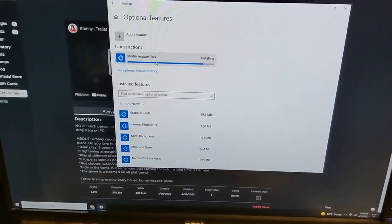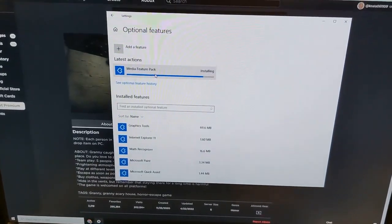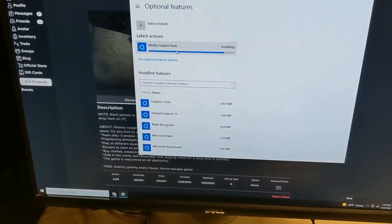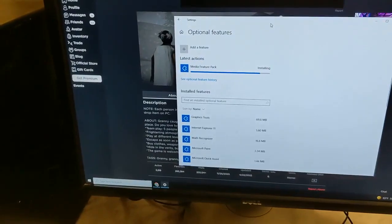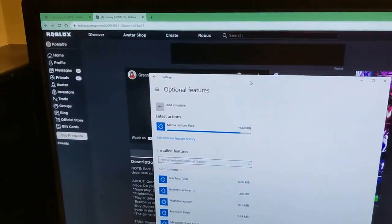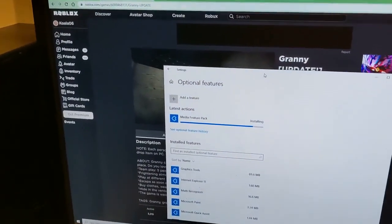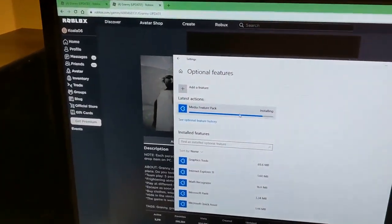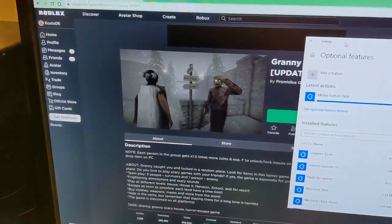Hopefully when this is done installing, this will take care of the error, because that DLL file is in this feature pack — at least I hope it is. The problem started when this computer was turned off for a while, then I did Windows updates and tried to run Roblox again and it was failing with this error. So I'm hoping as soon as this is done installing, we should be good to go.